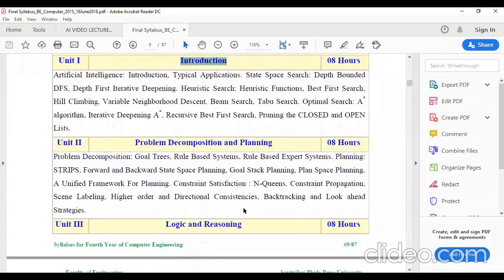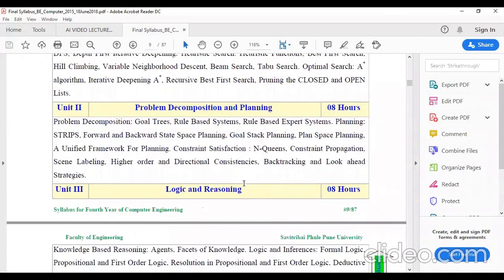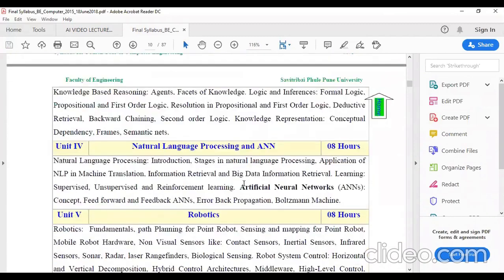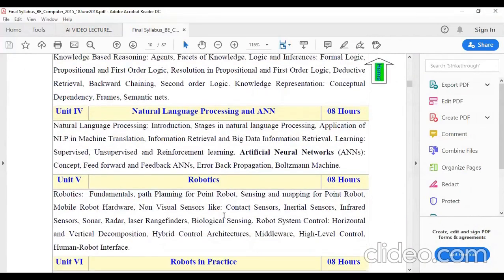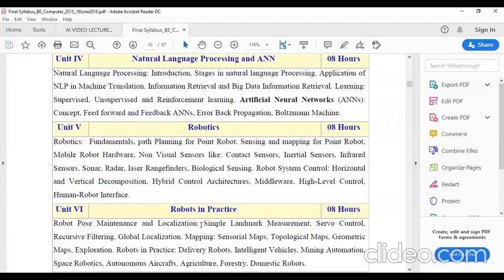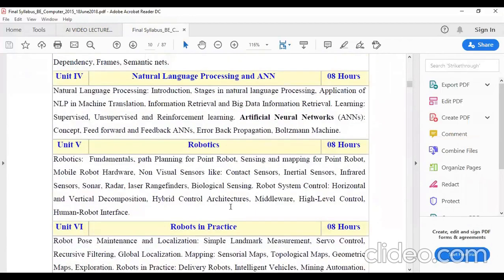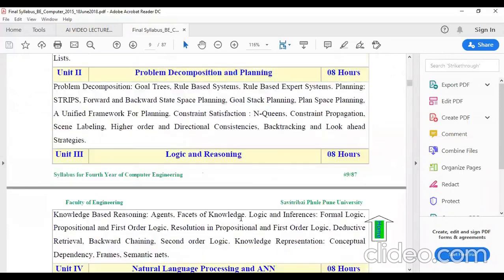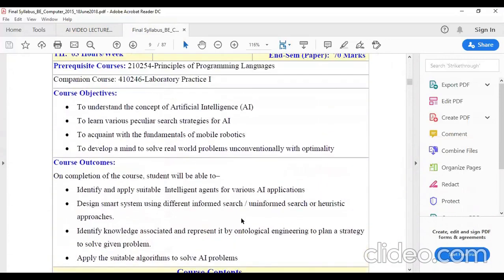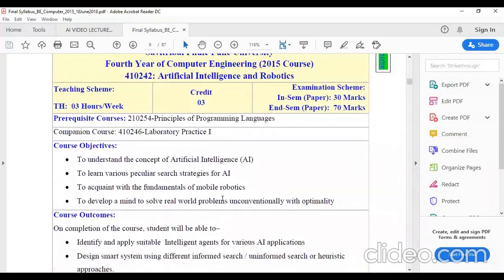The first three units we are going to study about Artificial Intelligence, and then next we have Natural Language Processing — the subfields or related parts of Artificial Intelligence. Then we have Robotics and some applications of Robotics in practice. Related to this subject, we are also going to have practicals, that is Laboratory Practice 1.